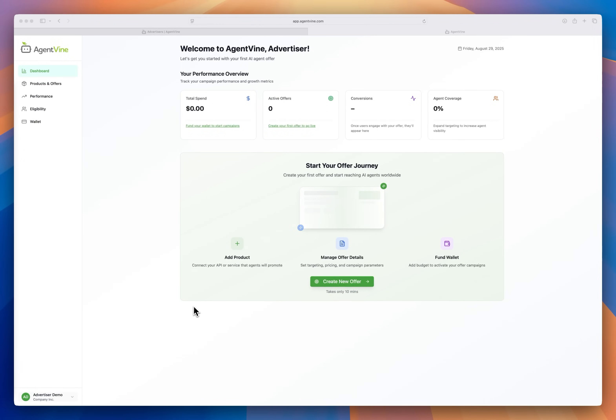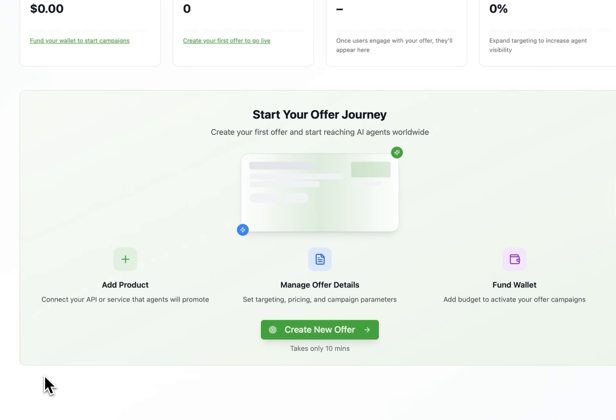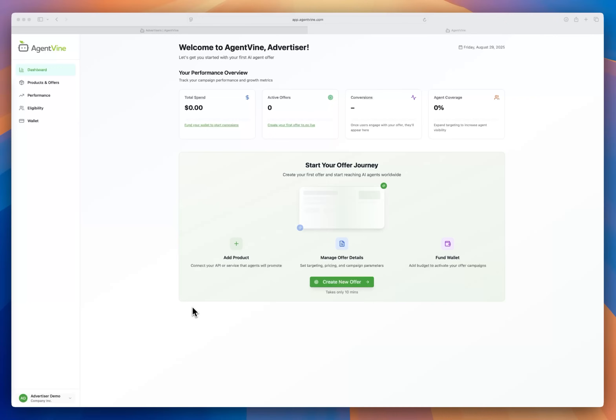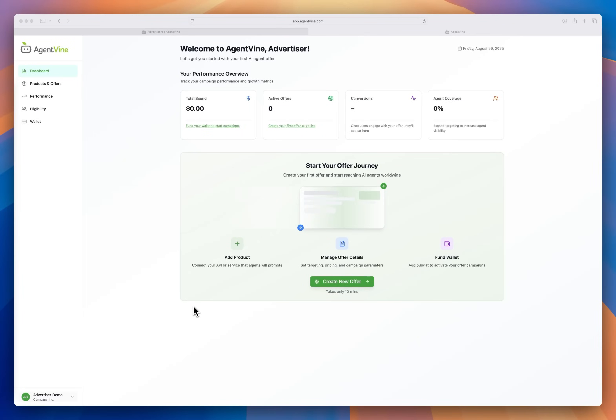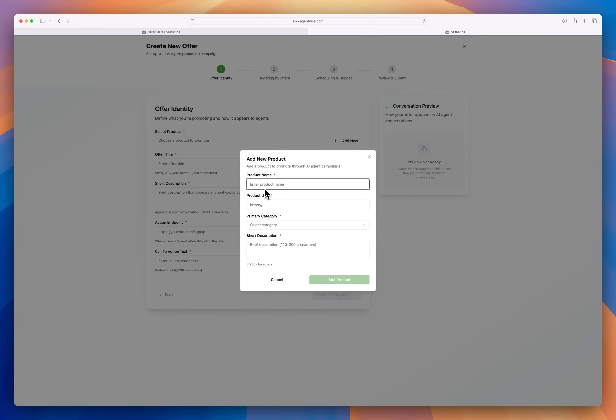But I'm here because I have a product I want agents to talk about. So I need to create an offer that could be served to agents on the AgentVine network. Think of offers as structured suggestions that are tied to end user intent and agent context. Agents will evaluate these offers as part of their reasoning and if the offer makes sense in context they'll include them in their conversation with the end user. So let's create an offer.